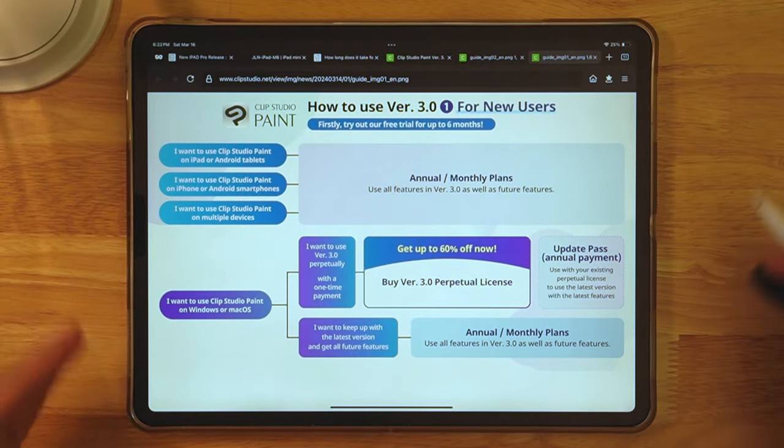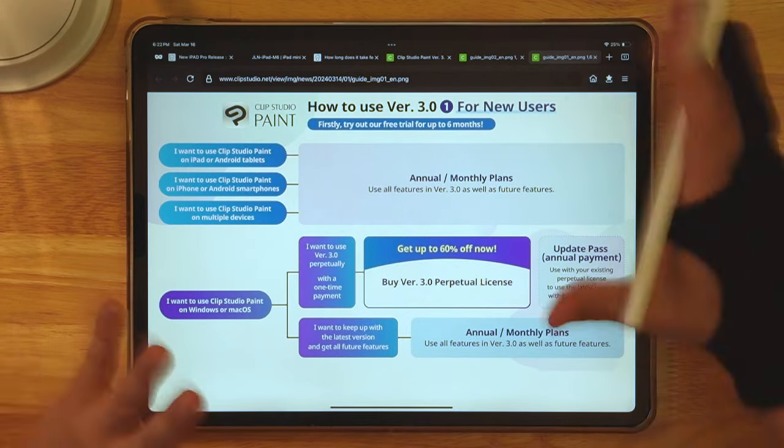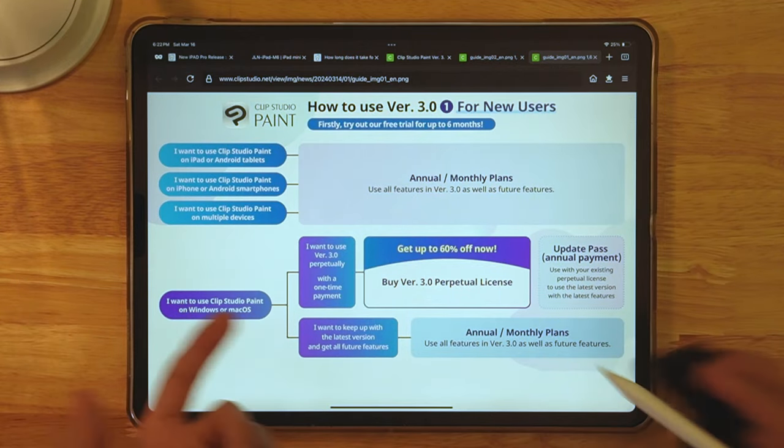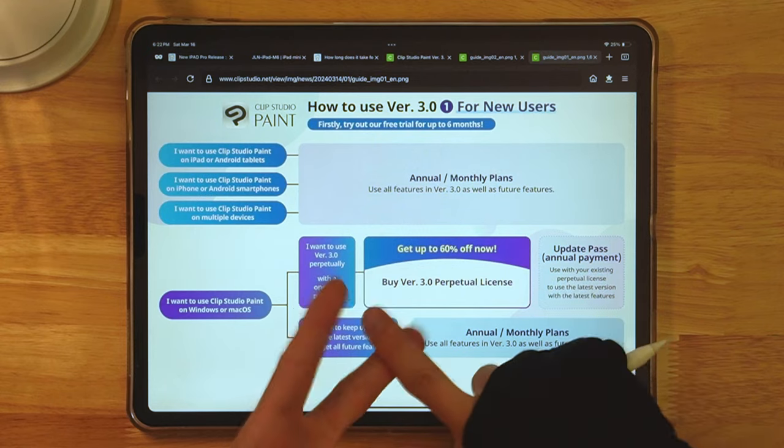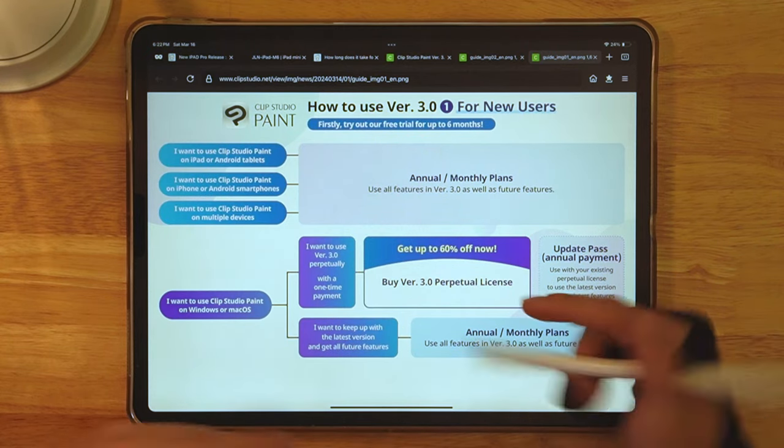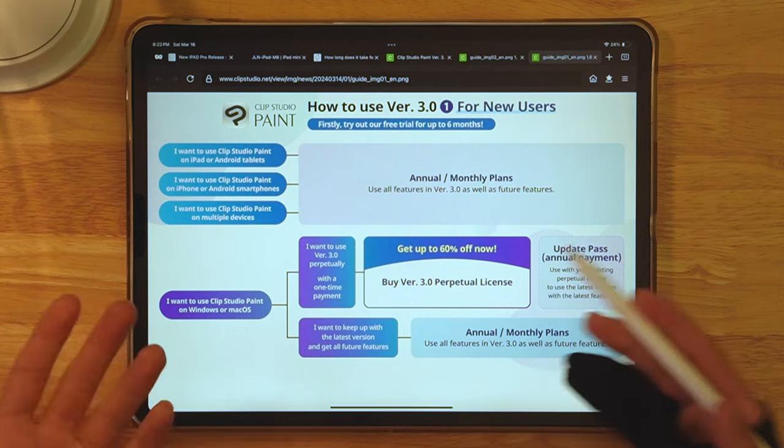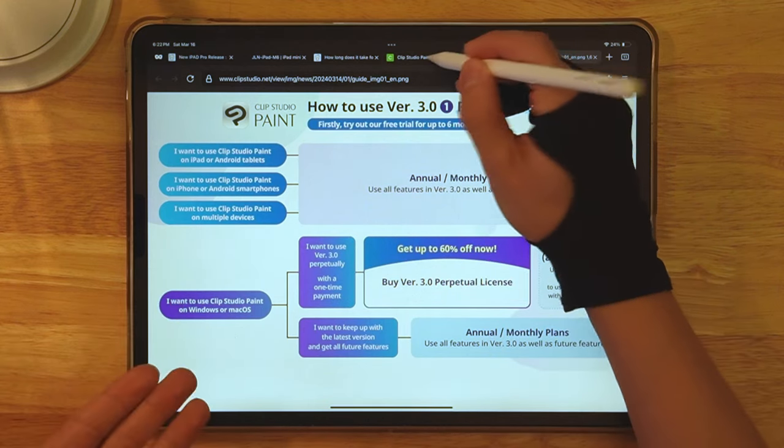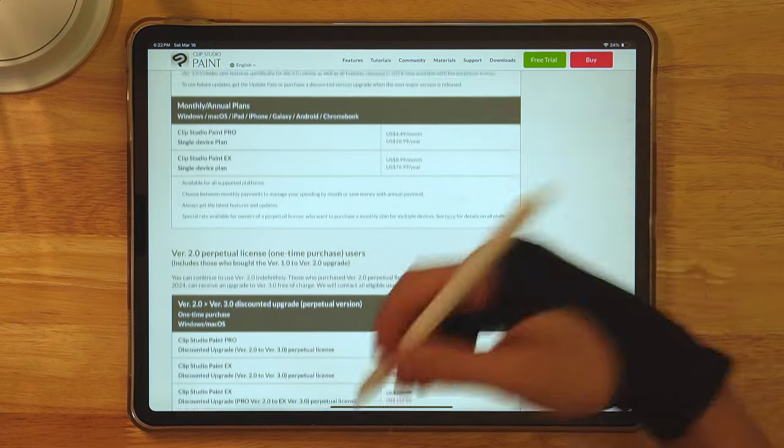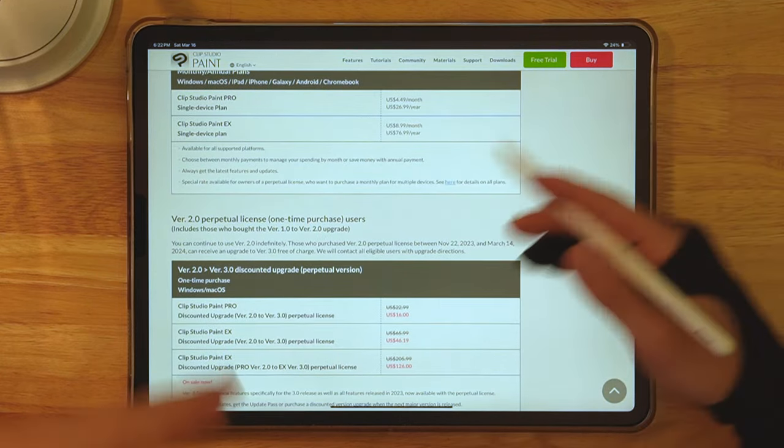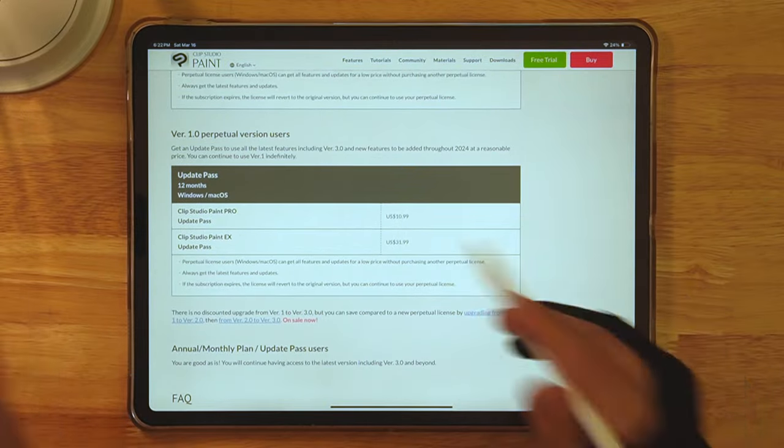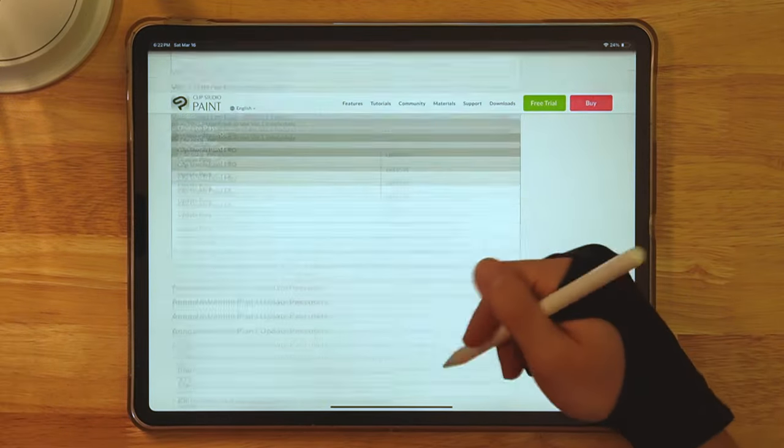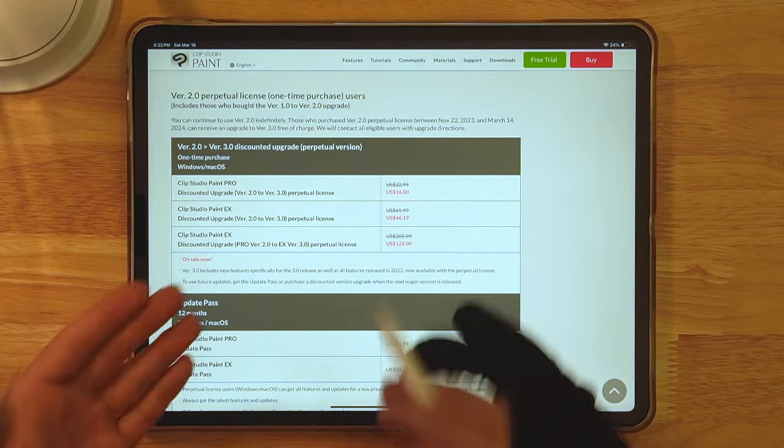For new users, if you want to use 3.0 with all the cool features, or you have to use Android tablet or iPad, you have to do monthly or annual pass, which means you have to pay a little bit every month. So depending how many devices you have, whatever version you want to use, all of this stuff, you will have to pay a little bit of money.